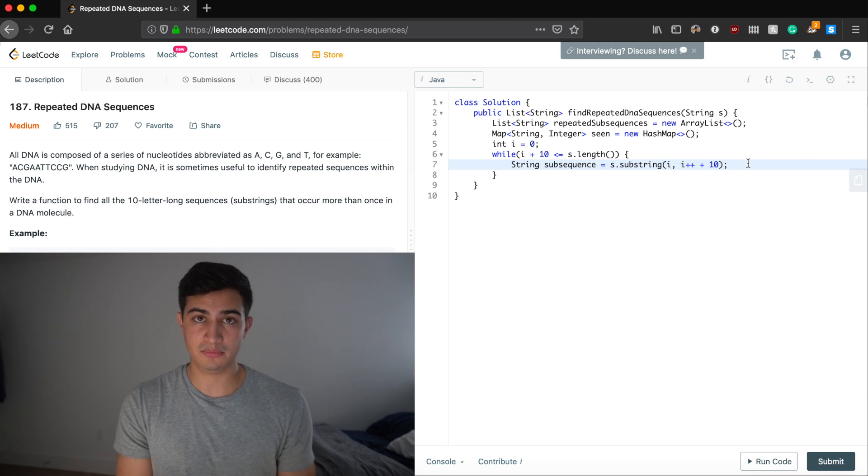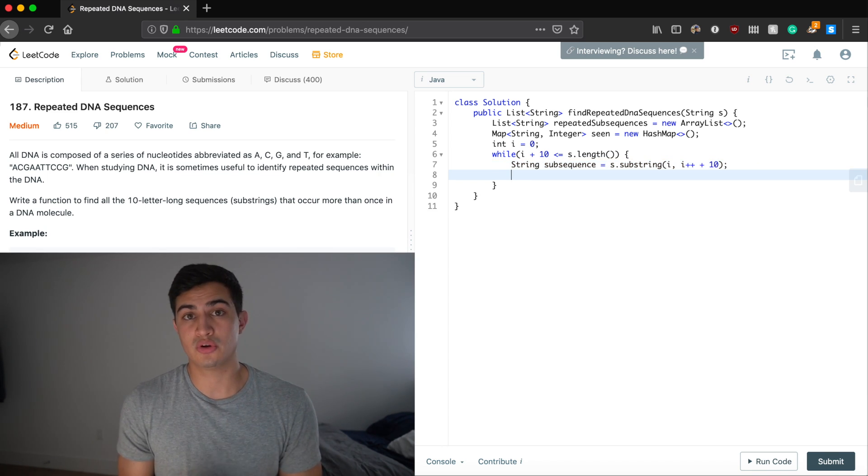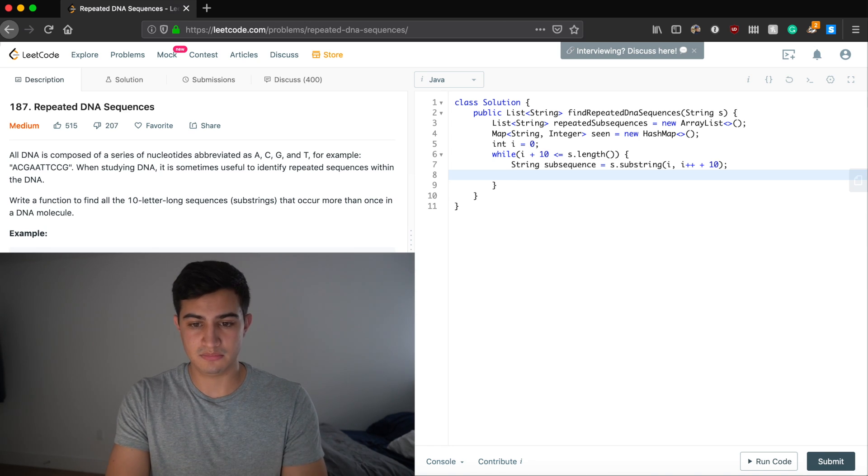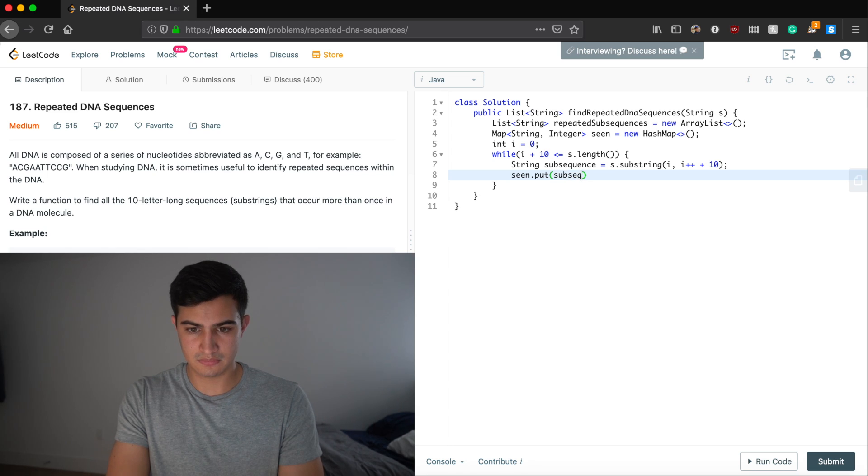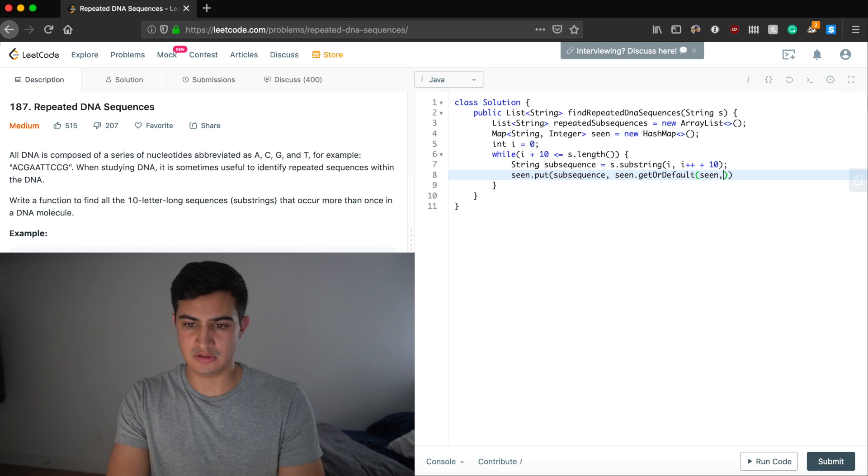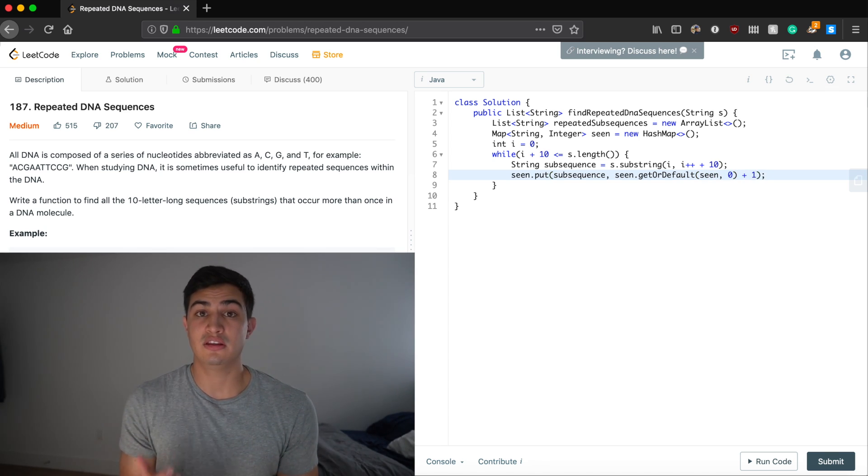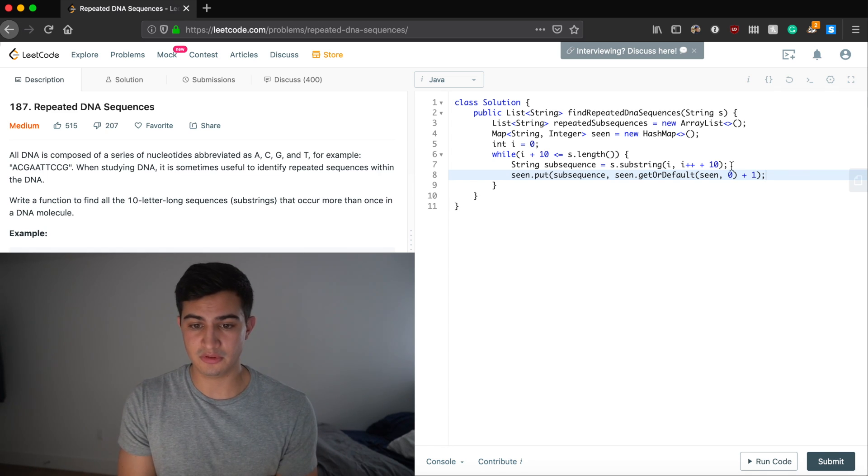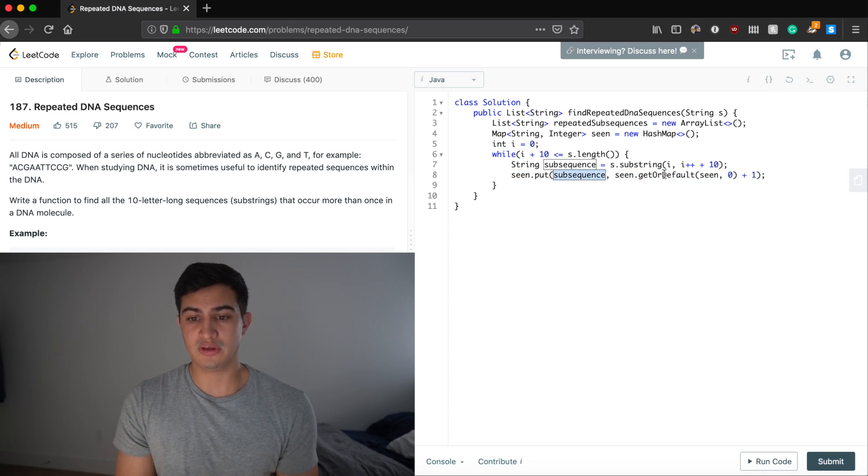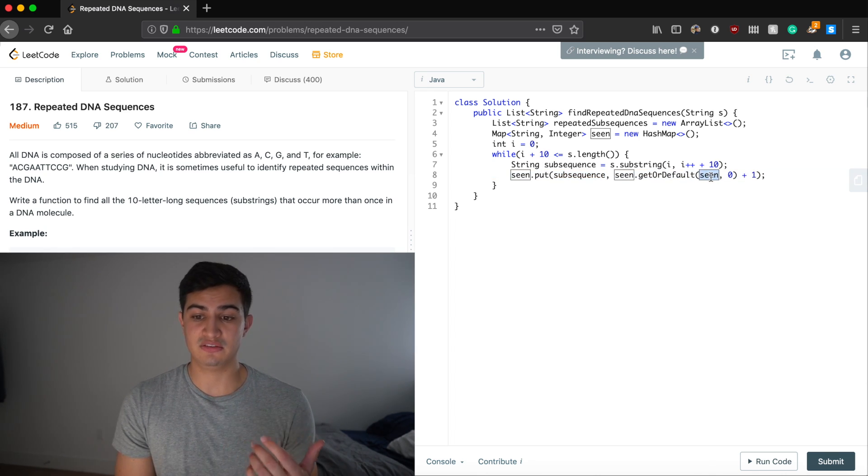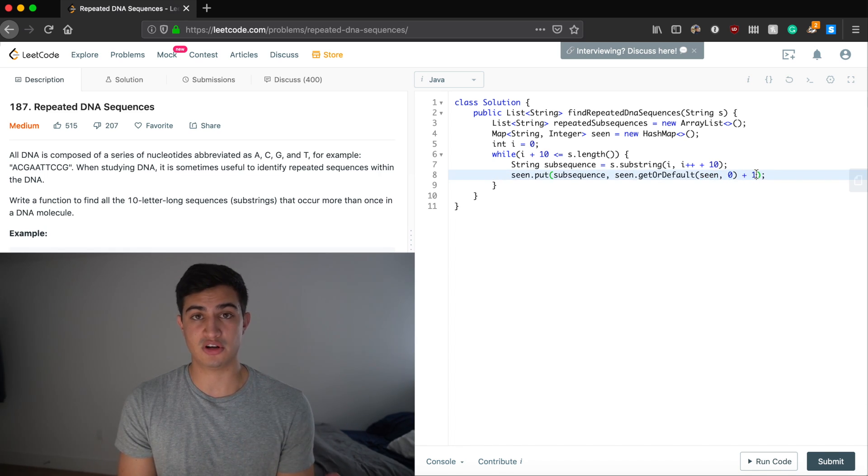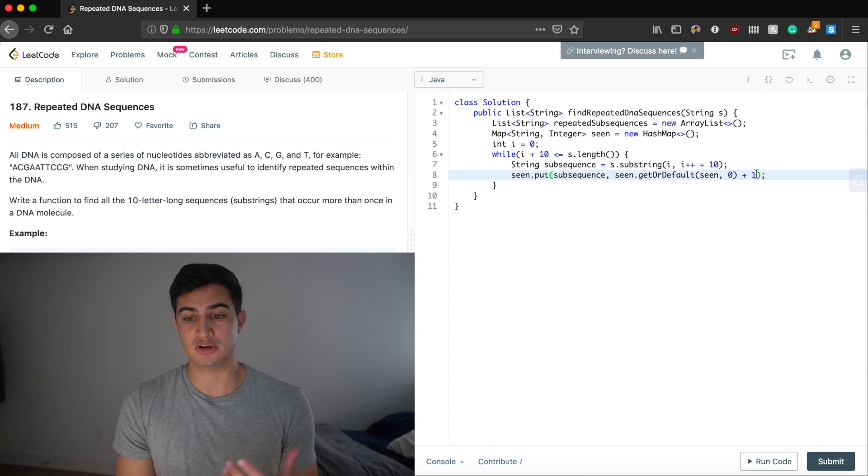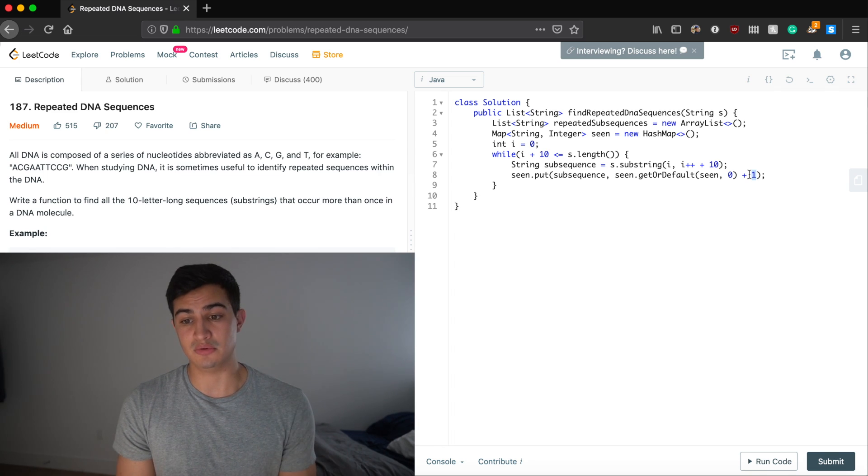Great. So now we'll actually have our substring. So now what we need to do is we basically need to record the fact that we've seen it in our seen hash map. So we could say seen dot put. And let's put our subsequence with seen dot get or default subsequence comma 0 plus 1. So what this is going to do is basically just going to condense our logic for incrementing the count of subsequence. So we're going to say let's put our subsequence with a count of whatever it currently has by trying to get it from seen. And if that doesn't actually exist yet, we're just going to return 0 and then add 1 to it. So if we actually have seen it before, we're going to grab whatever count we have for it currently and add 1 to it. And if we haven't, we're going to say, okay, put it with a count of 0 plus 1, which will record the fact that we've only seen it once.